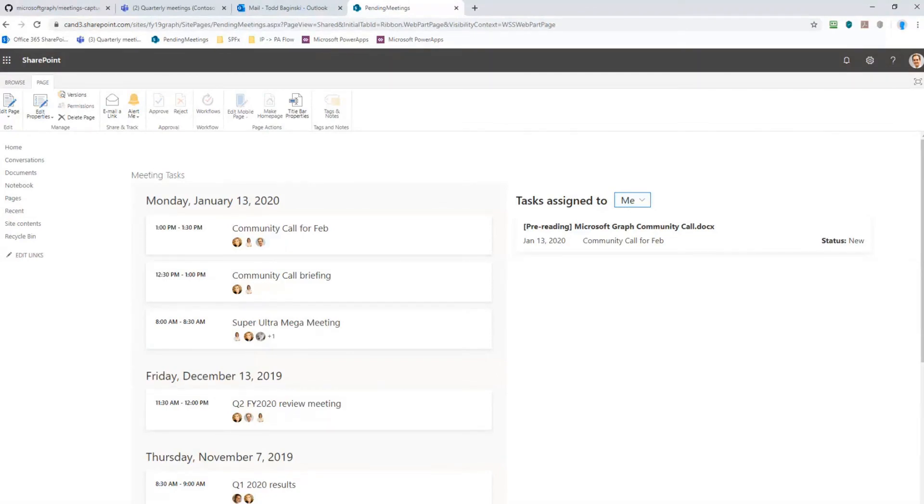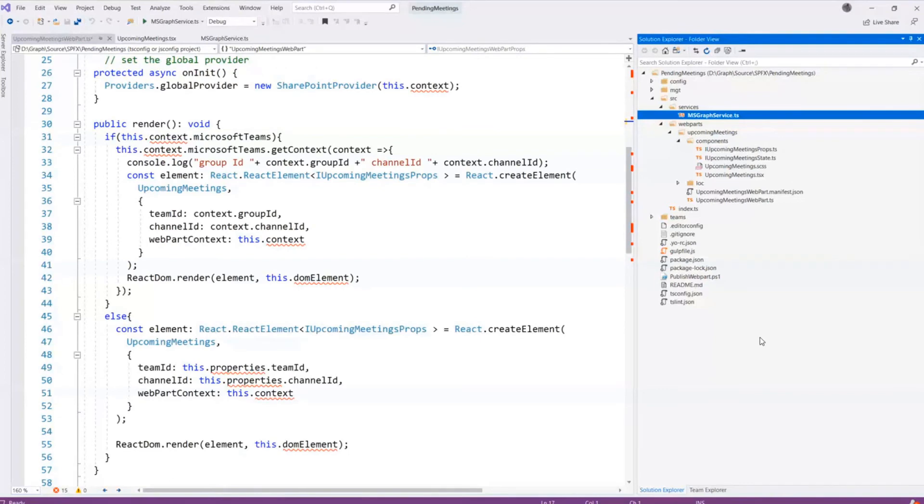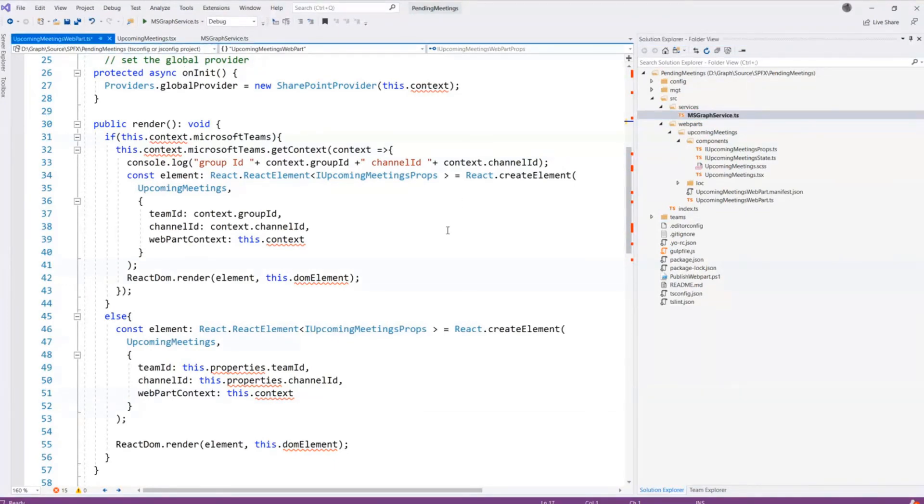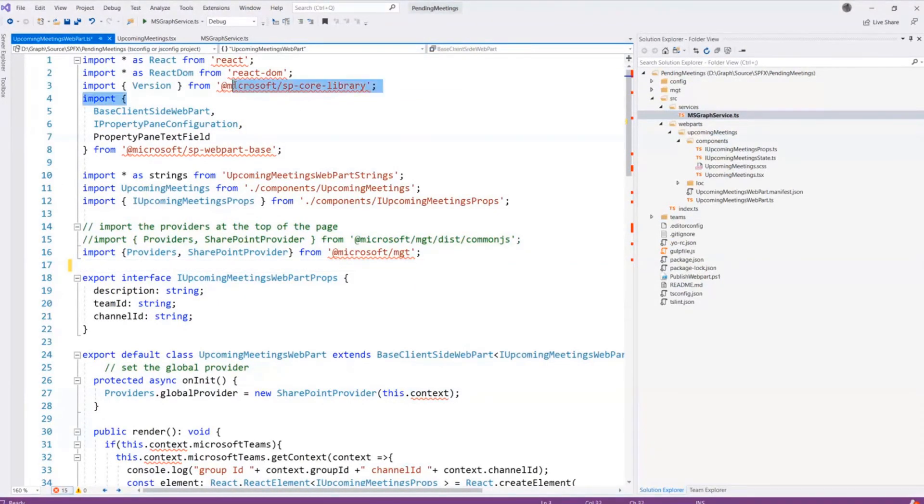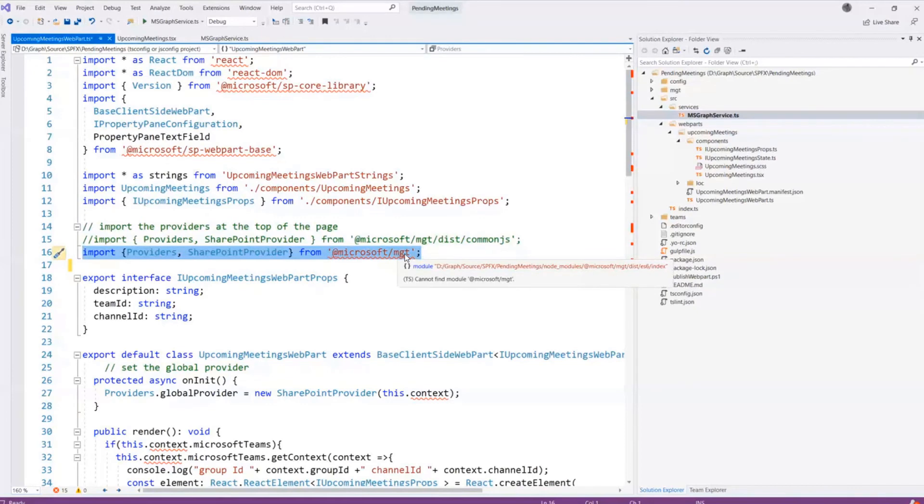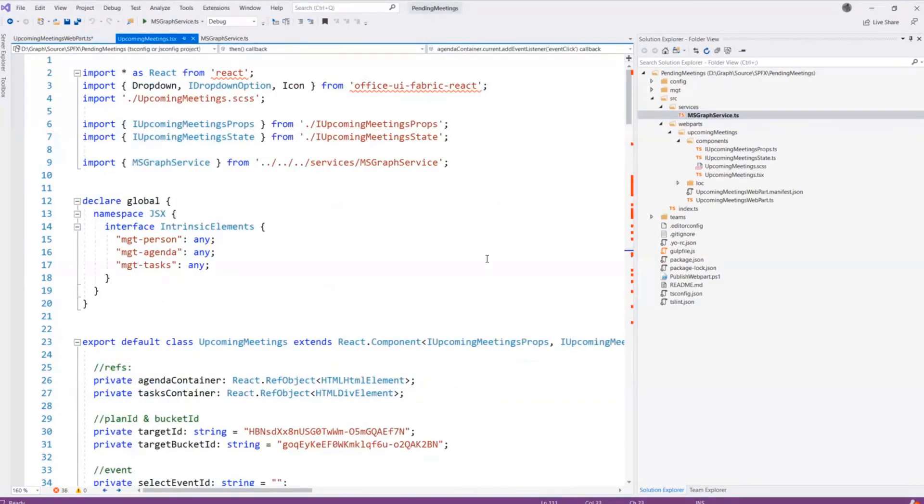So if I go take a look at this code here for the web part, this is the SharePoint Framework web part code I'm looking at now. And in this web part code, the first thing I'd like to point out is we're using React, we're using SharePoint core library, we are also using here the import for the Microsoft Graph controls inside of the actual component that is inside of the web part here.